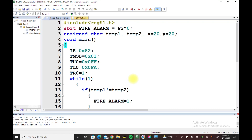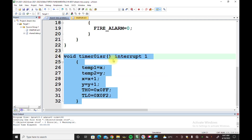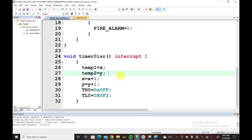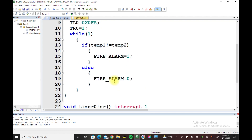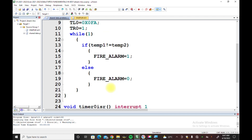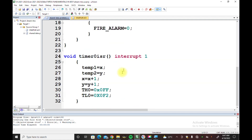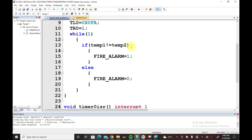This C program demonstrates the shared data problem. It contains two tasks: the main task and the Timer Zero Interrupt Service Routine. The Timer Zero ISR updates the temperature, while the main routine compares the temperature. The ISR is the highest priority task and the main routine is the lowest priority. Both share global variables Temp1 and Temp2, which creates the possibility of a shared data problem.